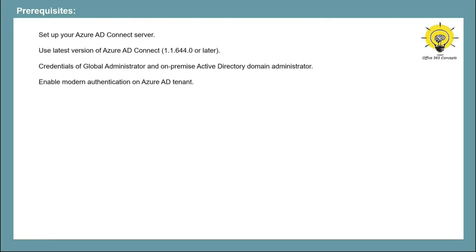And if you want to use SSO feature with Microsoft 365 clients like Outlook, Word, or Excel, make sure you are using the latest version of these clients. Now let's move towards our lab and let's configure Azure AD Seamless SSO.